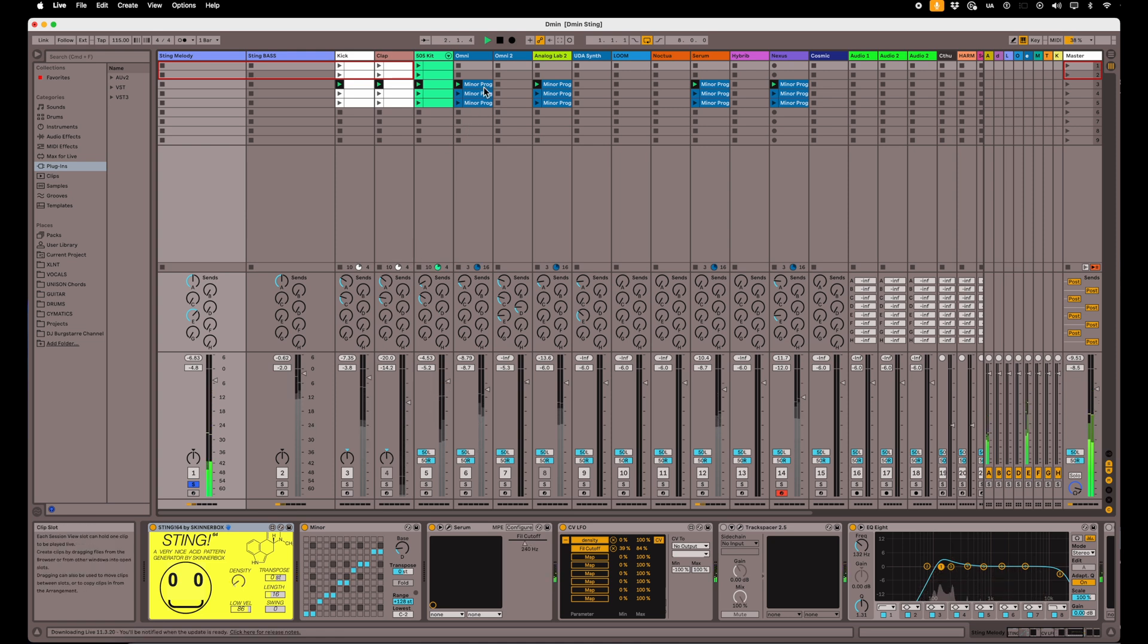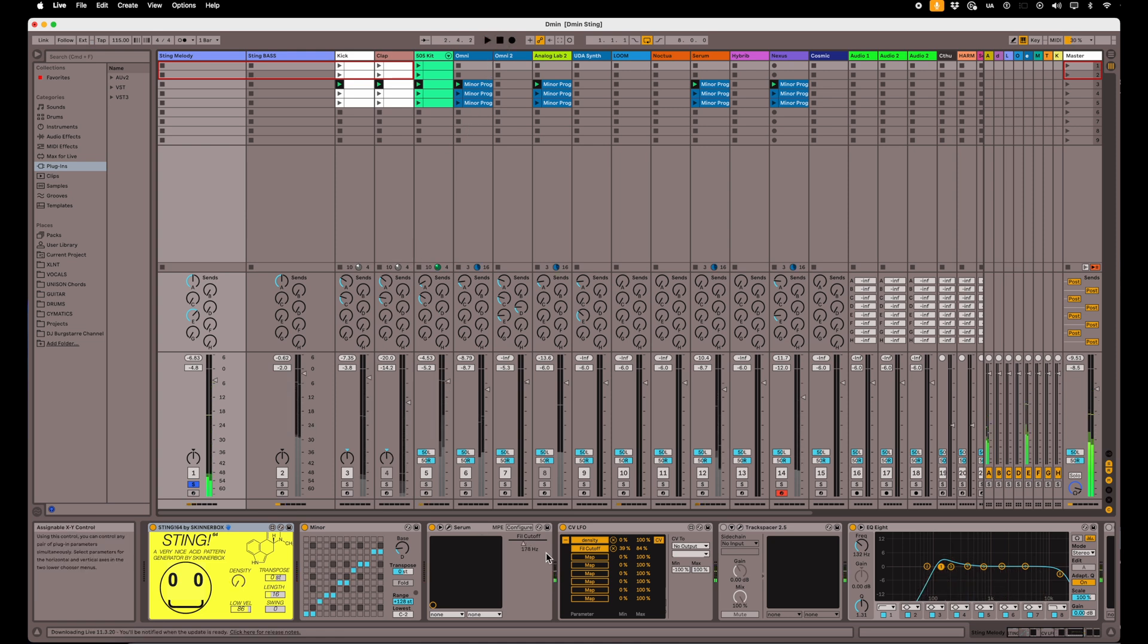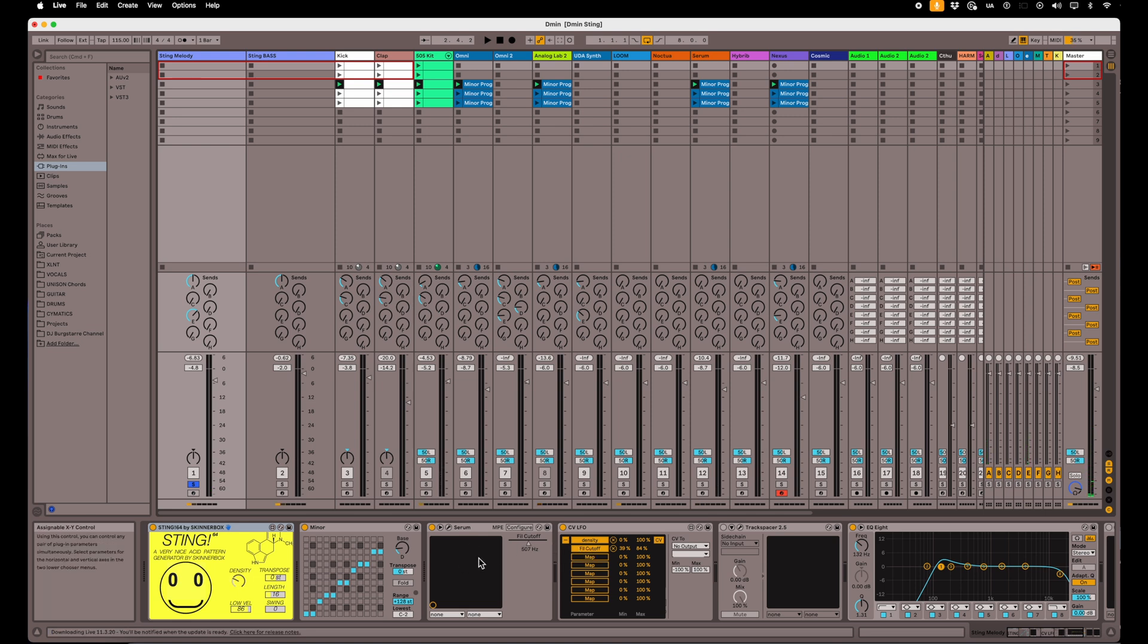And to give it a little more excitement, I also put an LFO, that same LFO, on my filter cutoff on my Serum device. So the tone of the sound changes as it goes, which gives it even a little bit more interesting character.